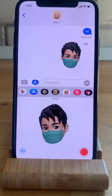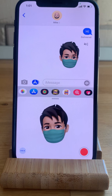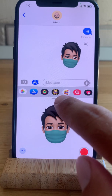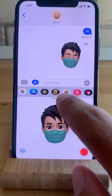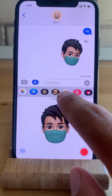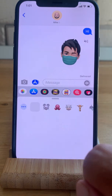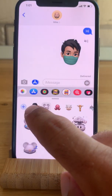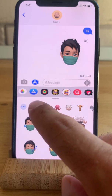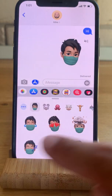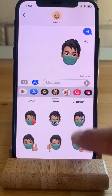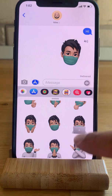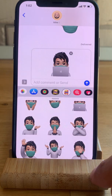You can also send emoji stickers with the face mask. Just use the emoji stickers app over here, make sure that you select your emoji with the face mask on, and scroll for the predefined sticker and select it.